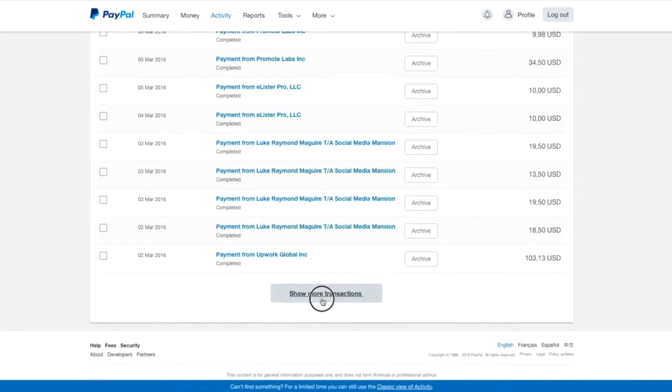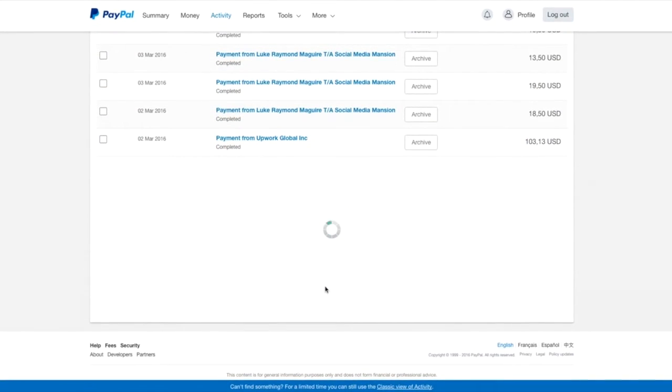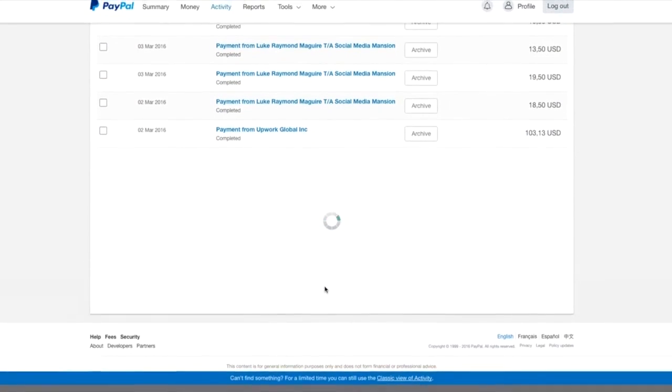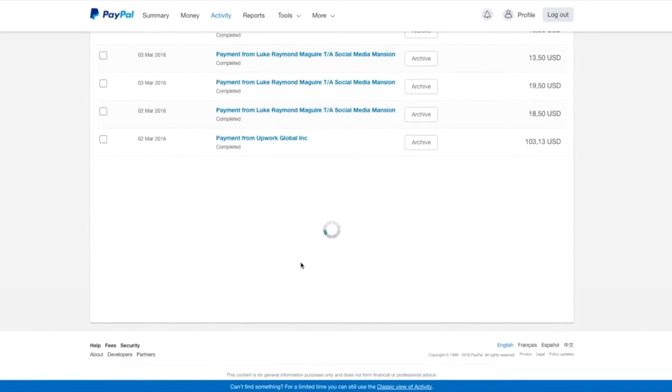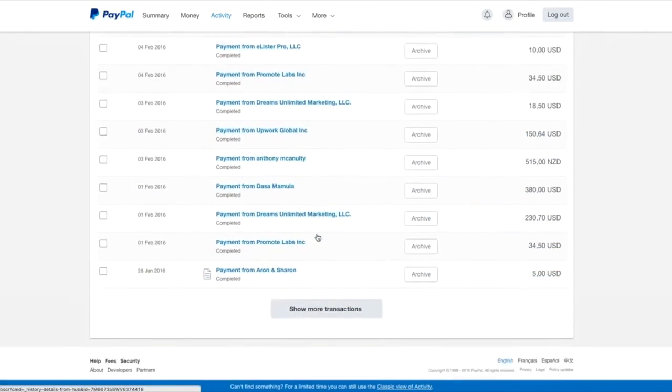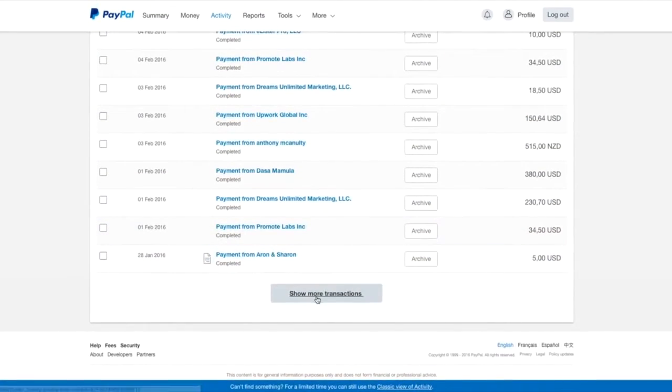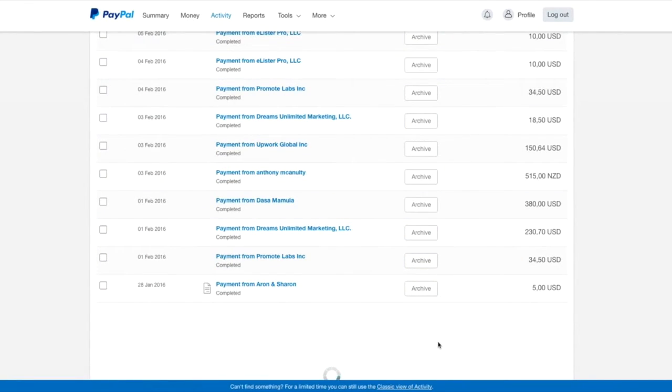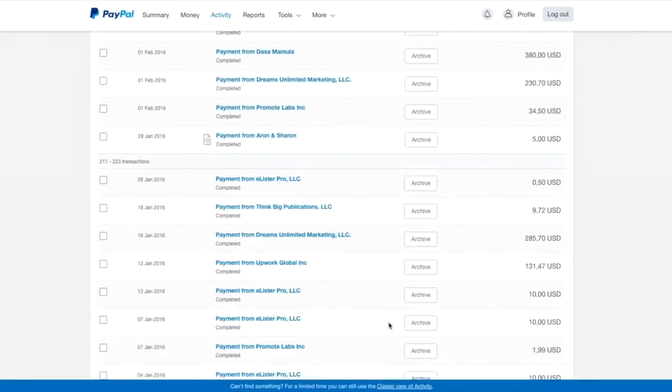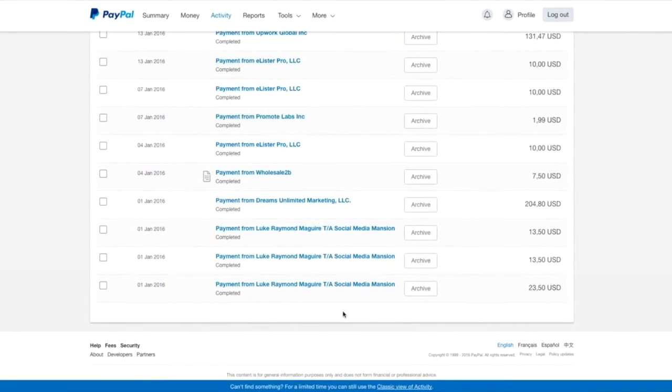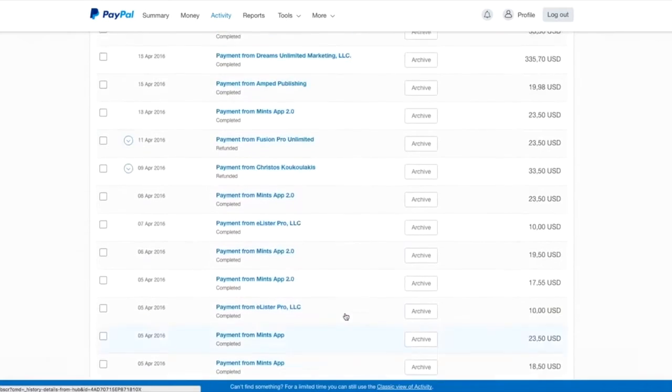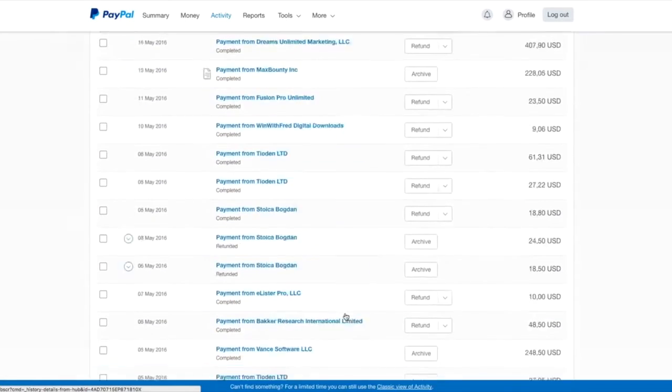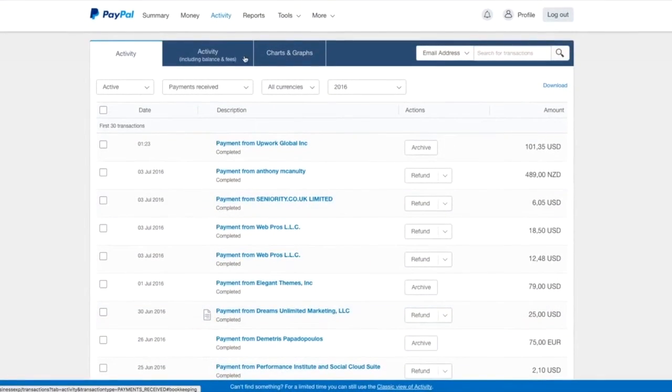And keep on going. Okay, so these are all commissions that I've been getting almost on a daily basis. And it's a beautiful feeling. Really, it is. It's a beautiful feeling.